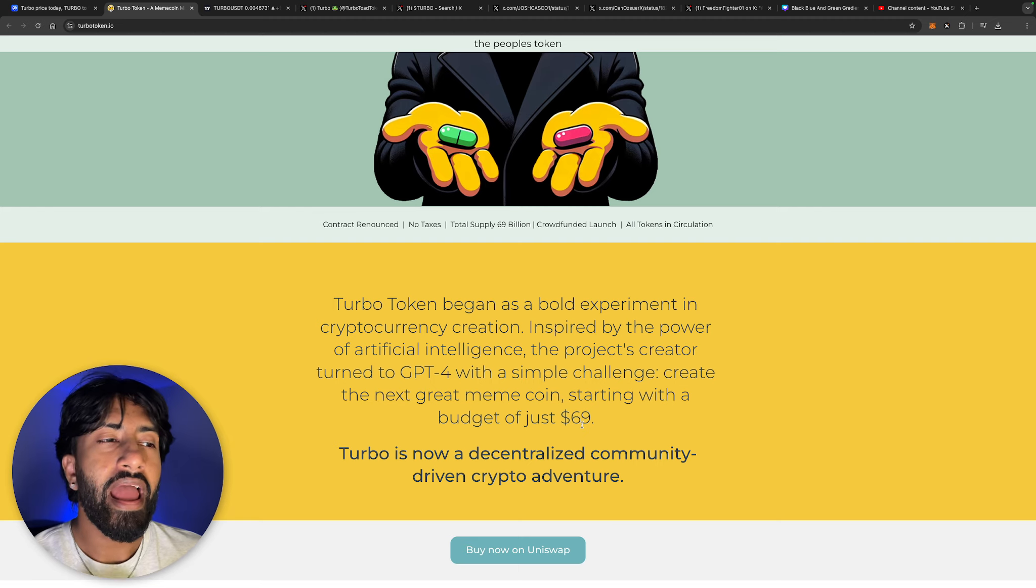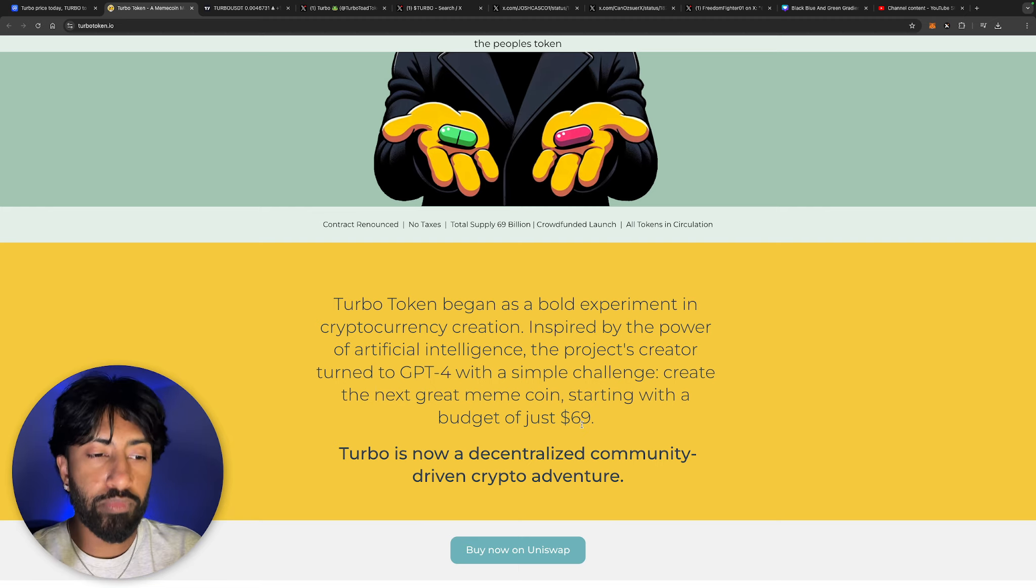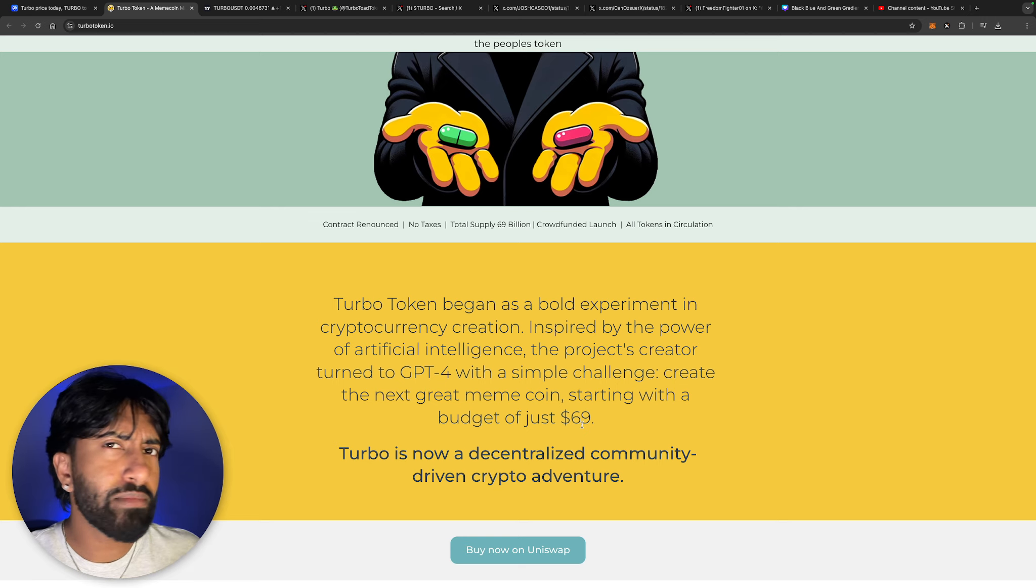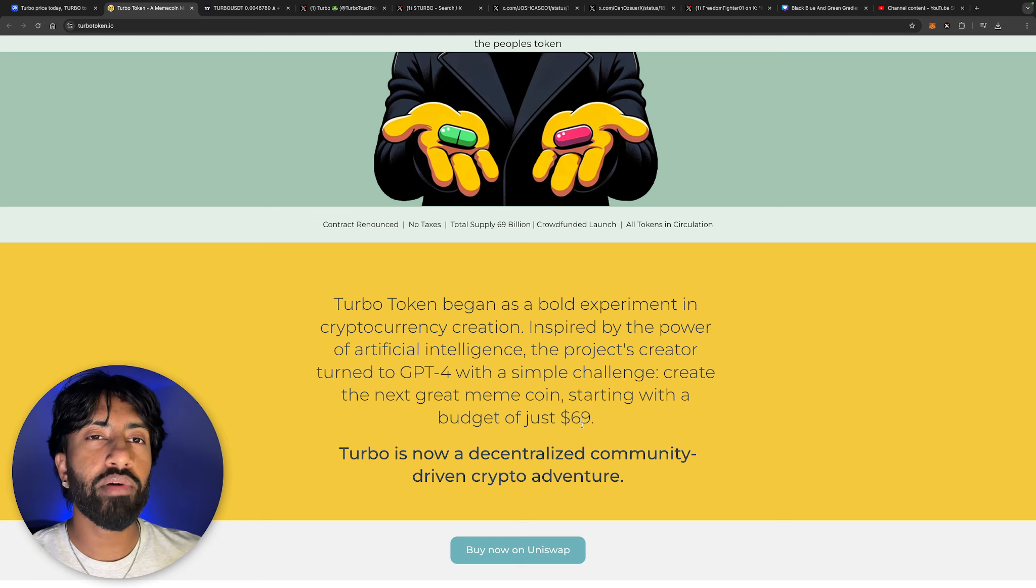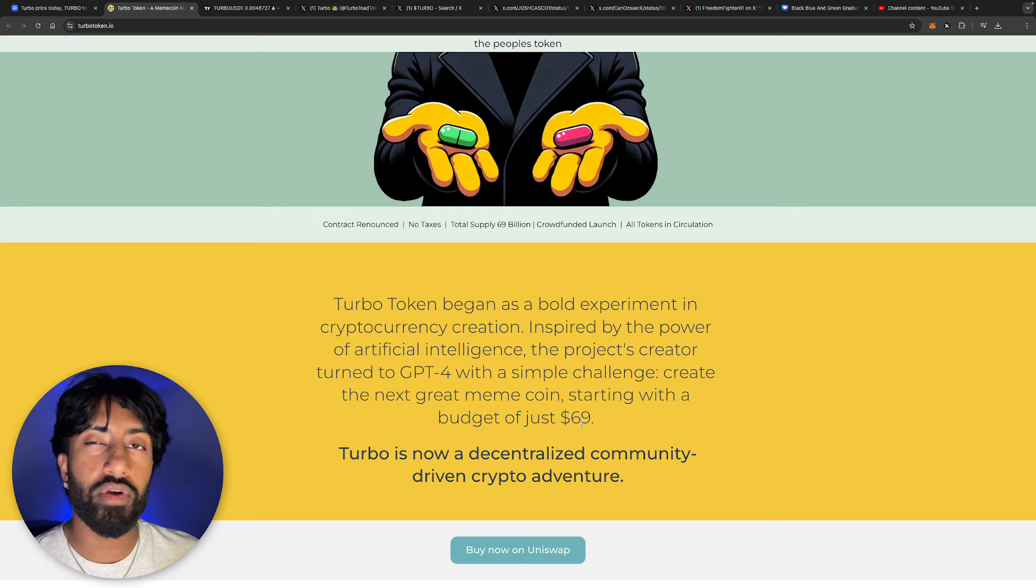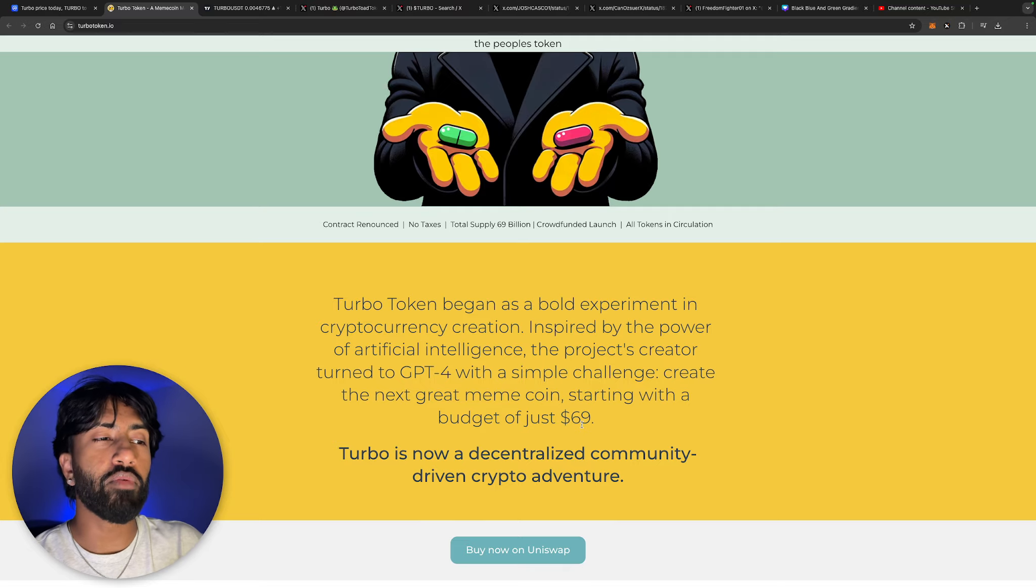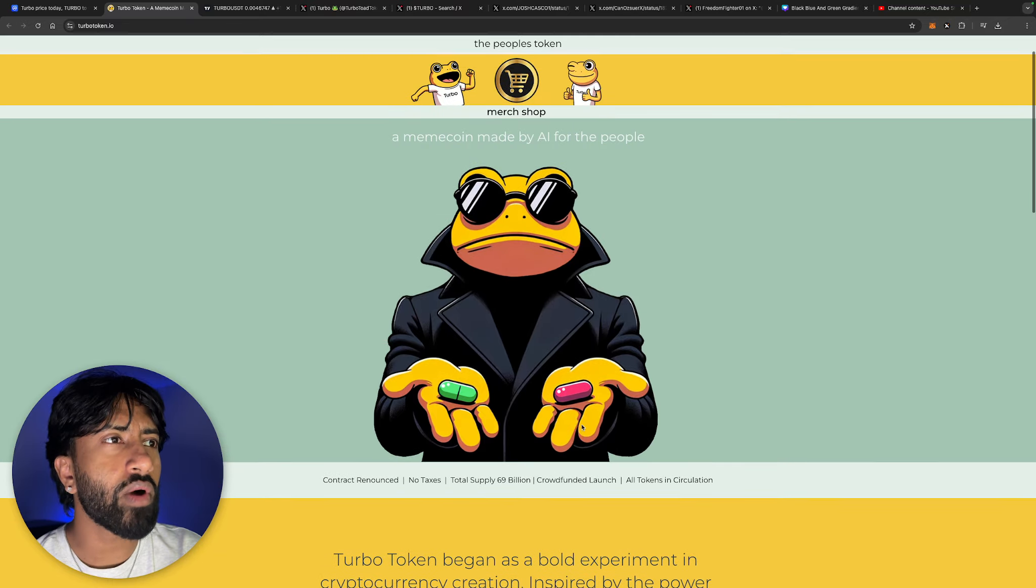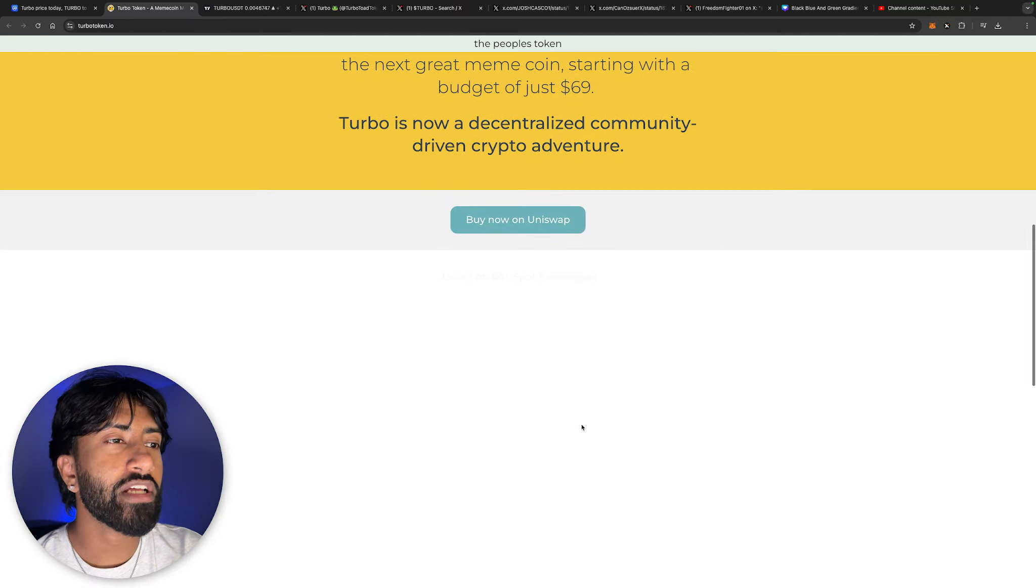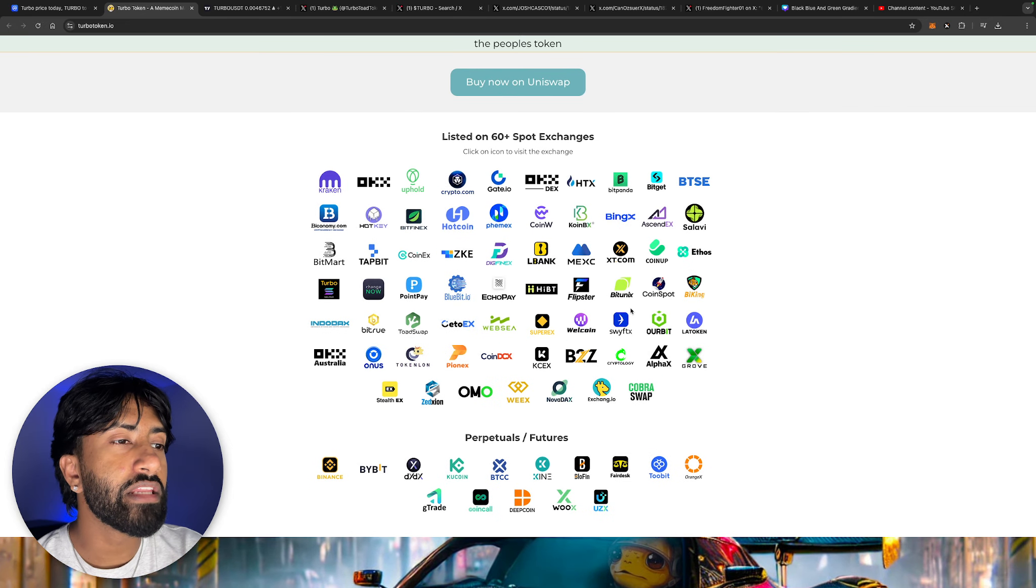He literally went on, put a prompt in saying, 'Hey, I have $69, make me the best next great meme coin.' And then boom, they spit out a couple names. He asked the community what name should we go with, and we literally had an input into making Turbo. We picked Turbo token, we even selected the logo that we want.